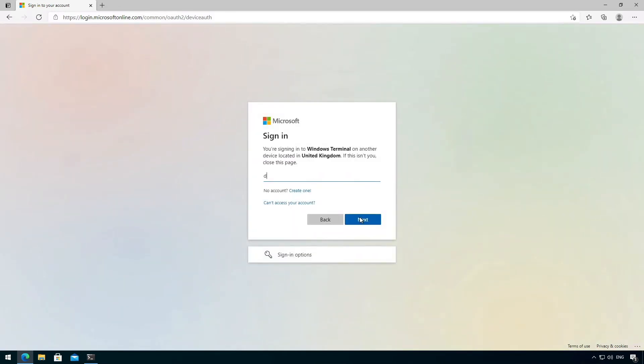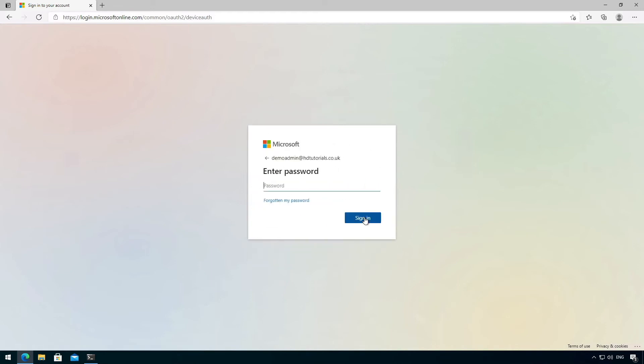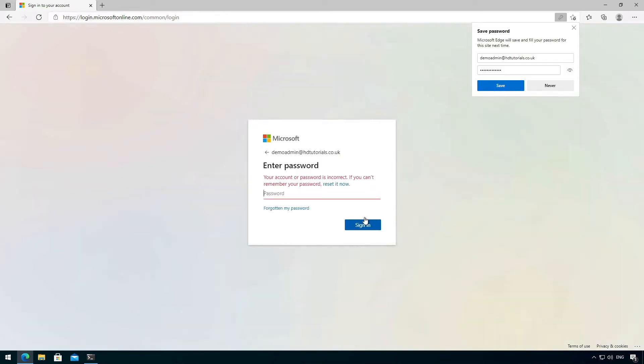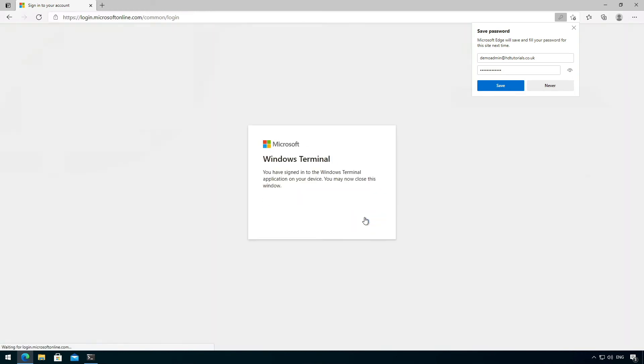And then we sign in, so I'm going to use my demo account. And then once you get your password right.